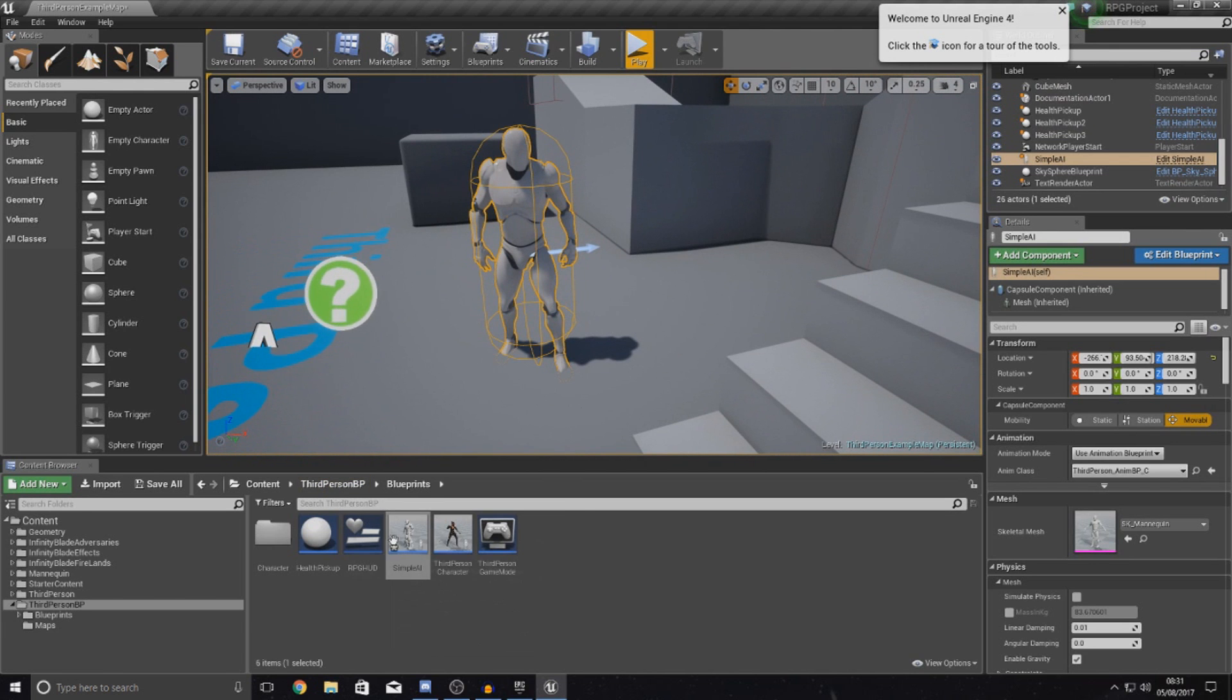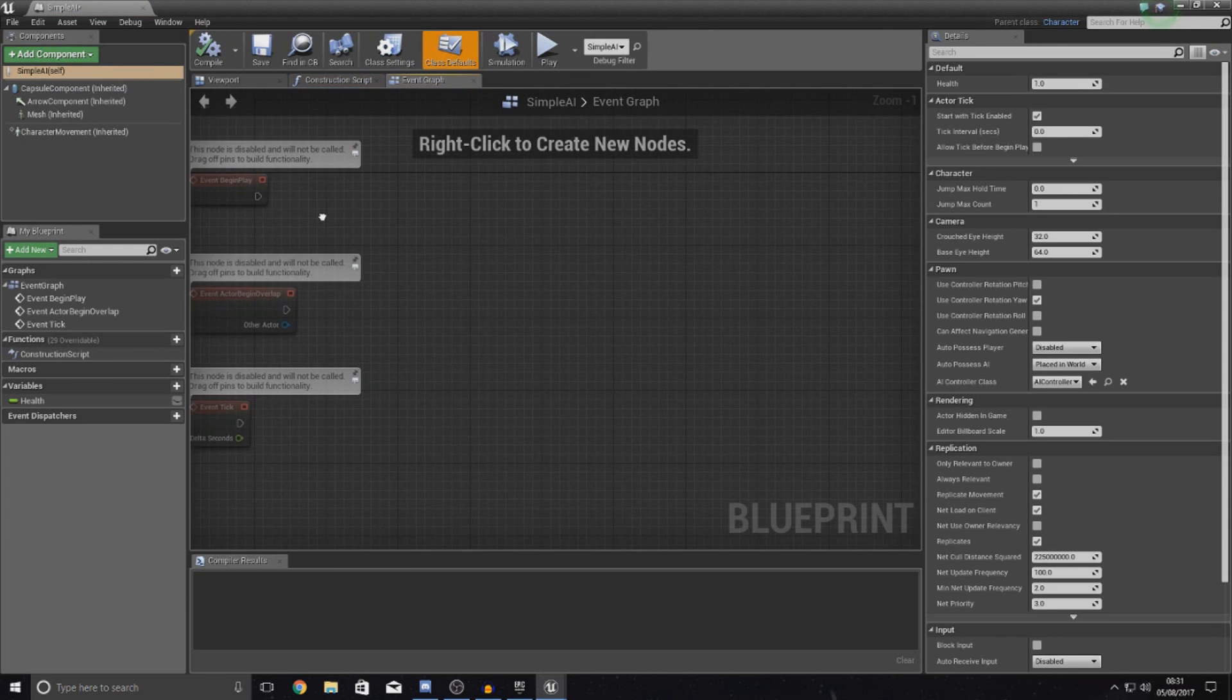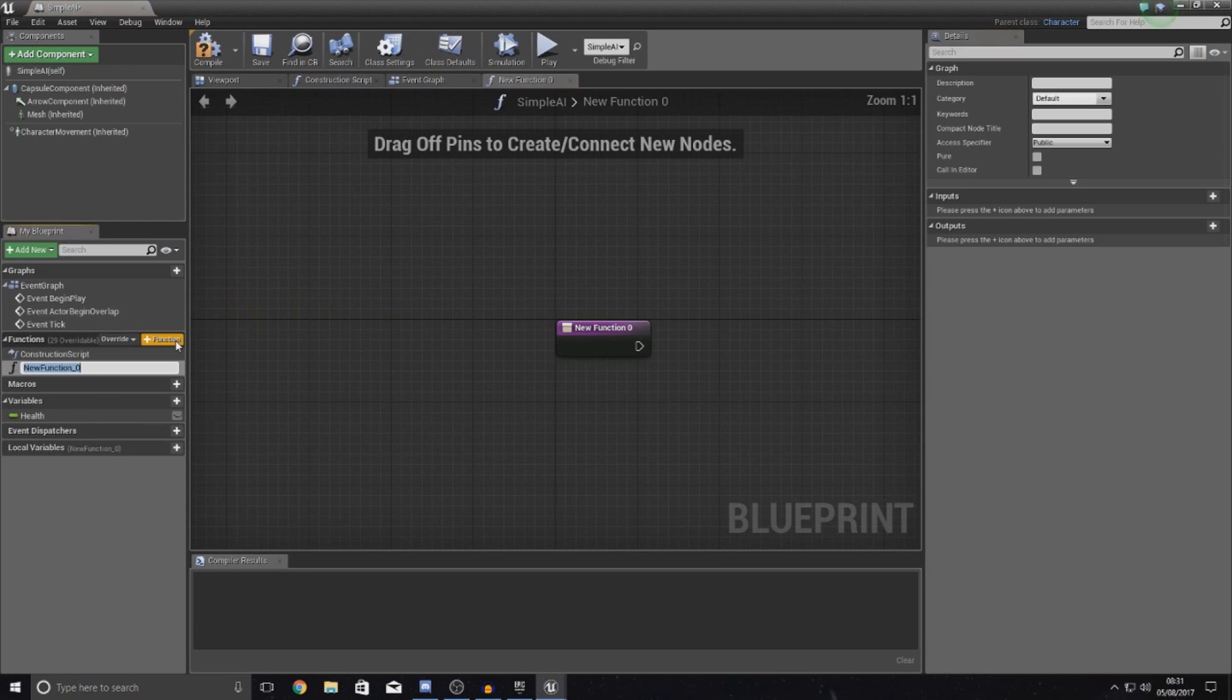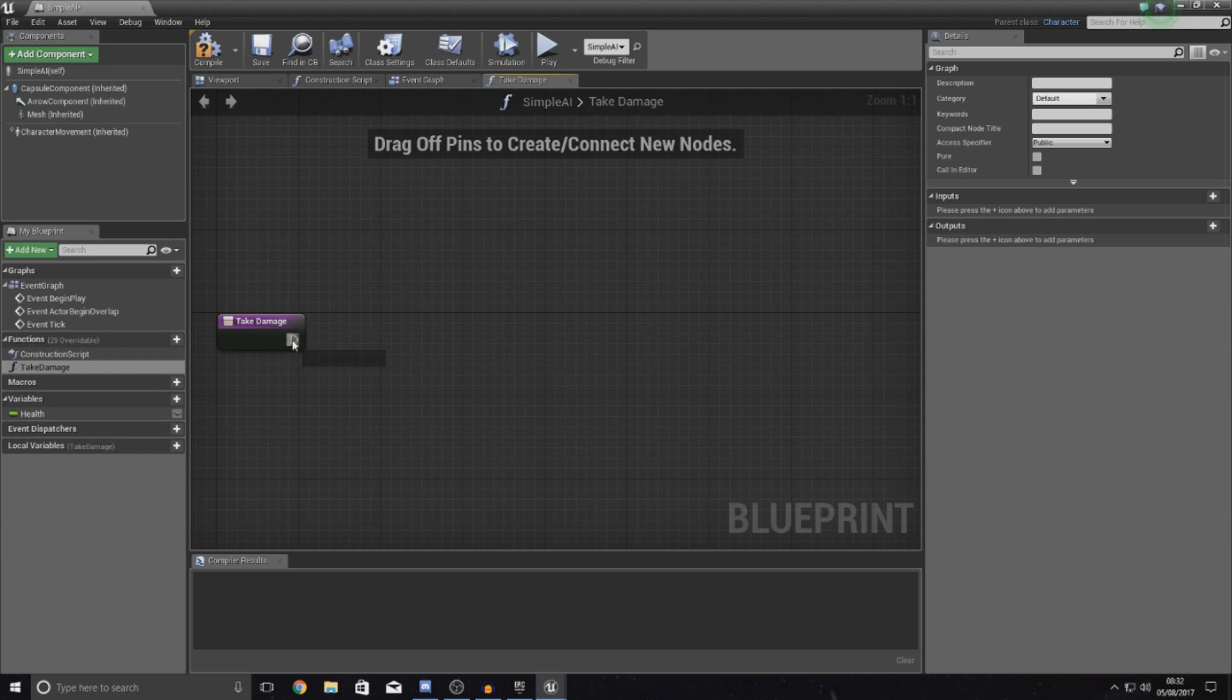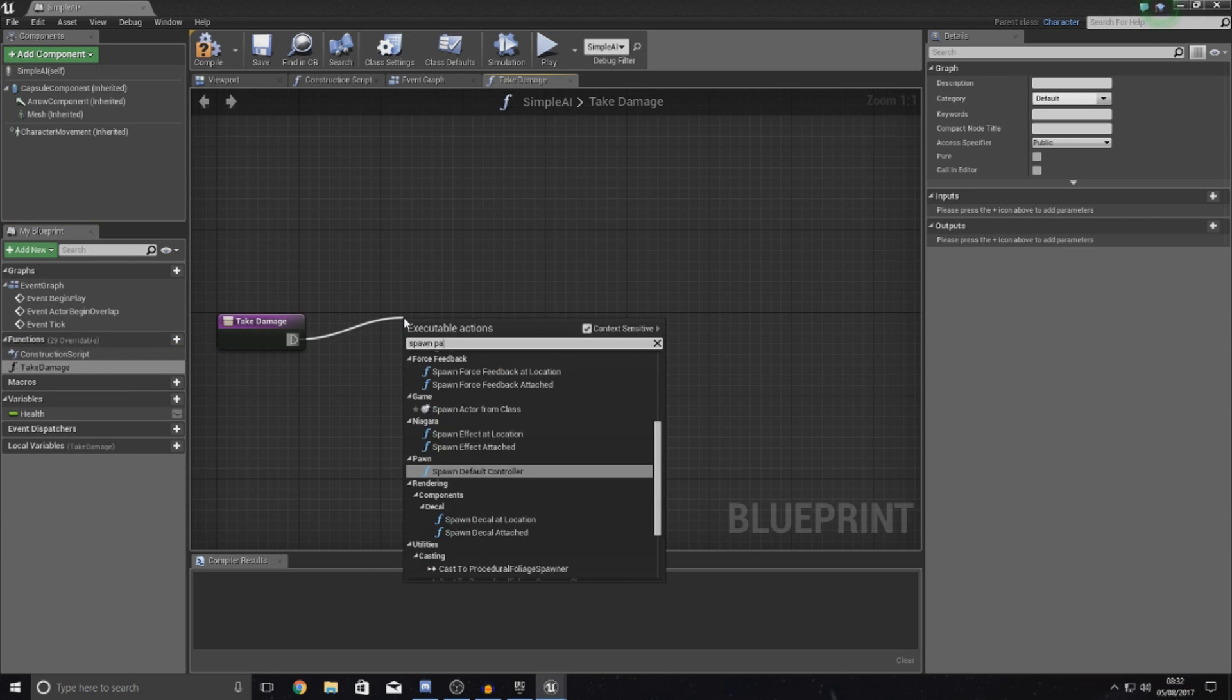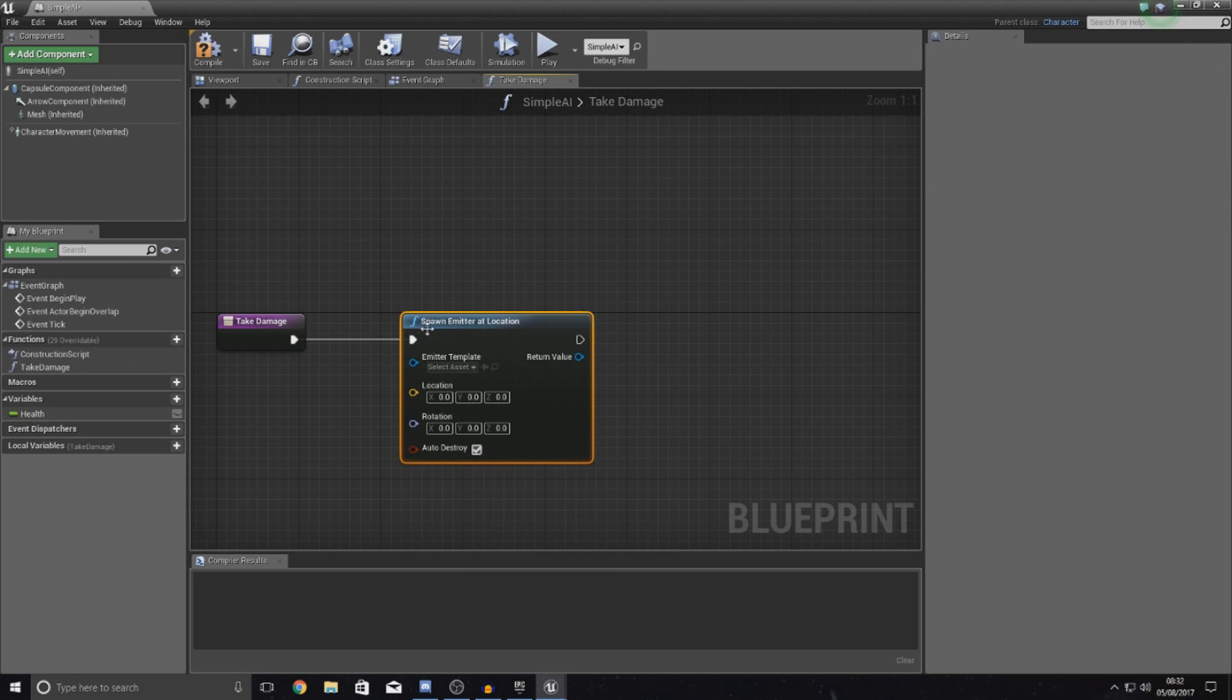So what I'm going to do is I'm going to quickly open up my simple AI character. I'm going to create a new function. And then this function is simply going to be called, let's just call it take damage for now. And then with this done, we are simply going to drag this out. And all we're going to do is spawn a particle system. So type in spawn emitter at location.